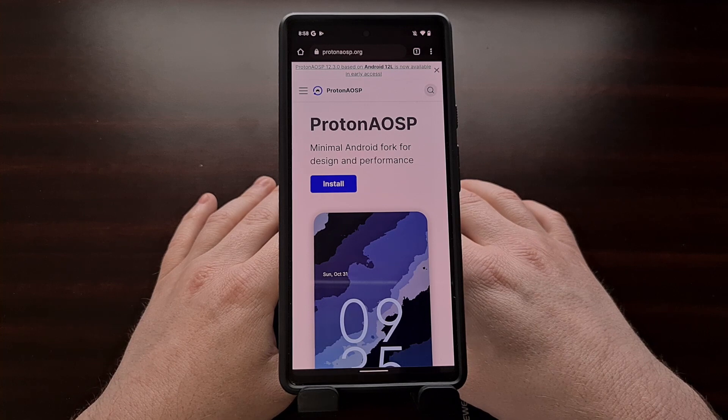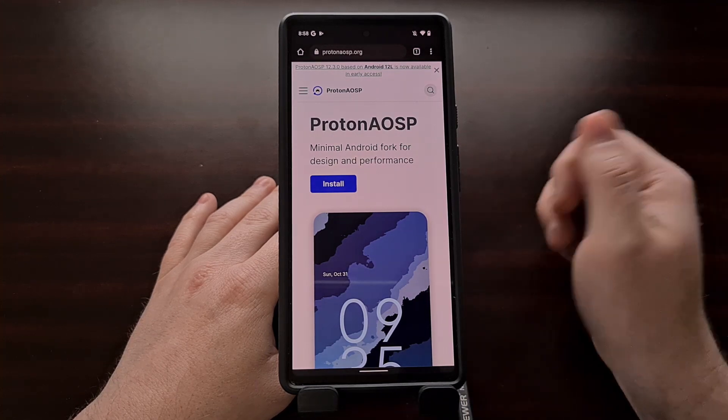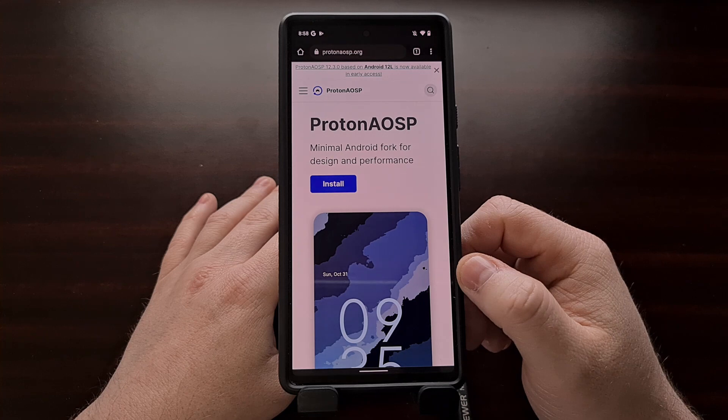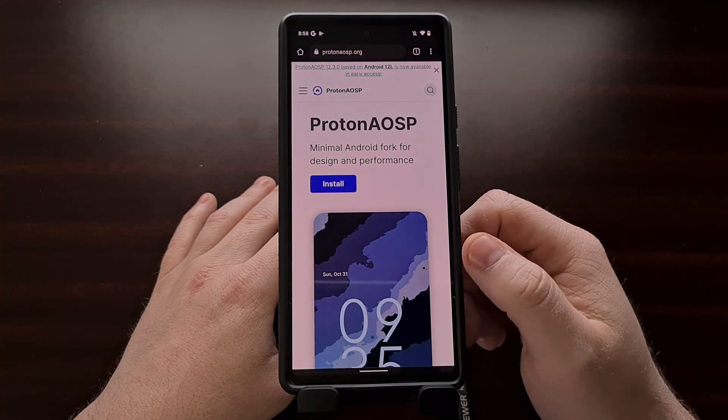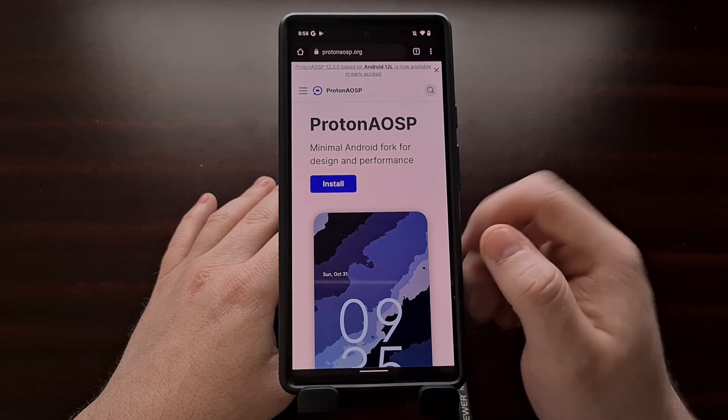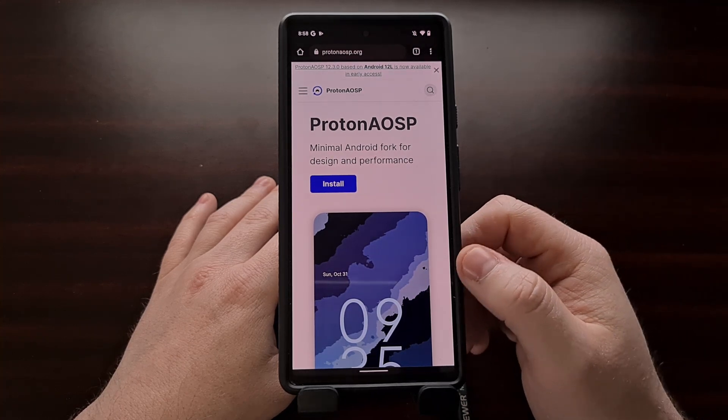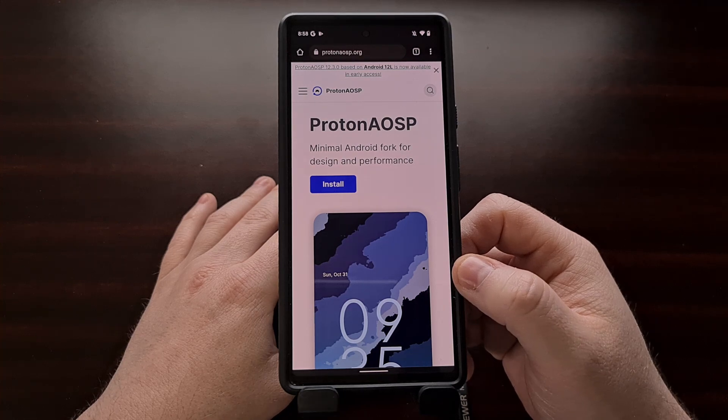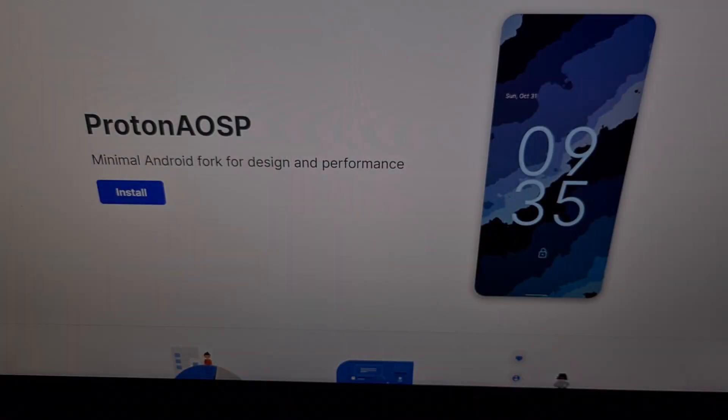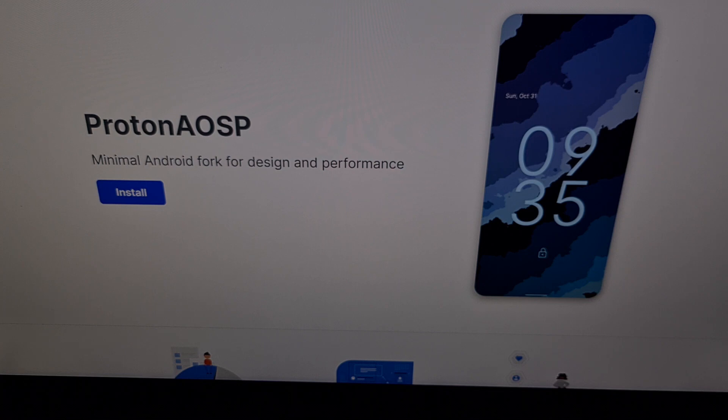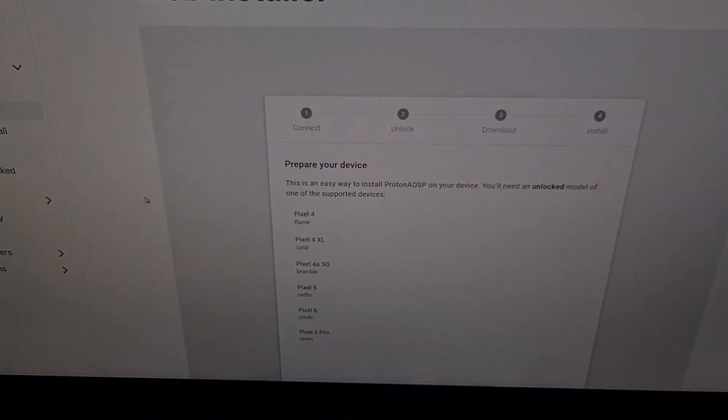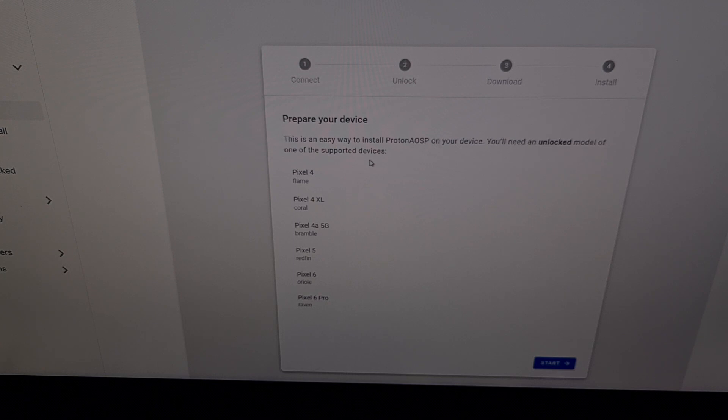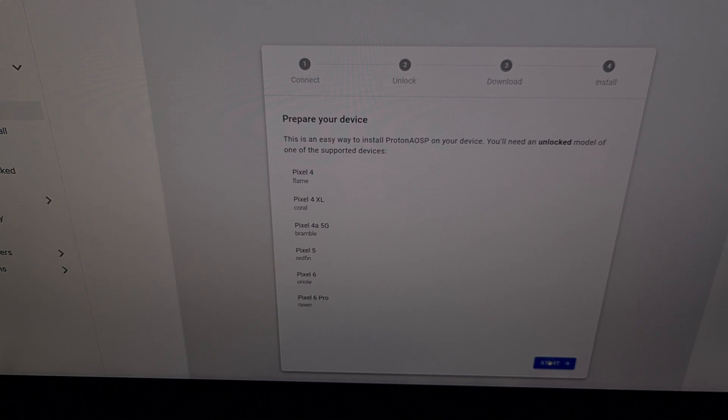When you're ready though, let's go ahead and connect our phone to the PC with a USB cable and then we're going to open up this Proton AOSP website in Chrome on the desktop. So we're going to have our Pixel 6 connected to the PC with a USB cable and I have gone into the Proton AOSP website which I'll be linking in the video description as well. When we get to the website, we're just going to click the install button and it's going to take us to the web installer. So again, we're working with the Google Pixel 6 here, we're just going to make sure our device is supported and in this list before we click the blue start button right here.